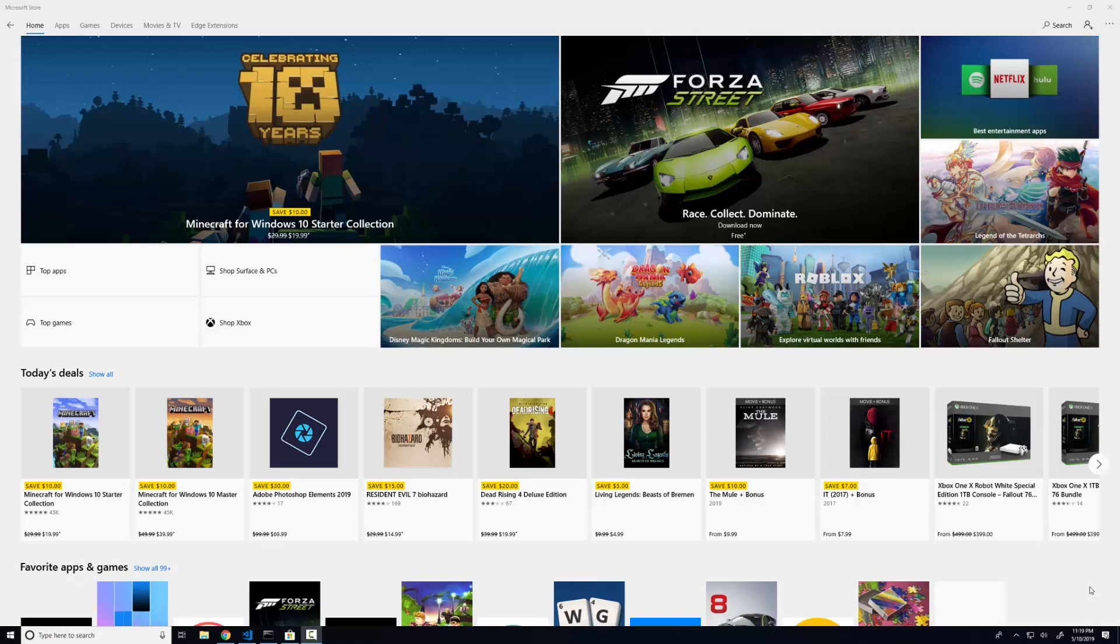So today I'm going to be showing you how I set up my programming environment on my Windows 10 machine. Of course, none of this is necessary, but if you're trying to follow along in the tutorials that I give, then this will give you a sense of how I have everything set up.